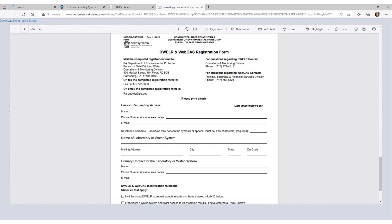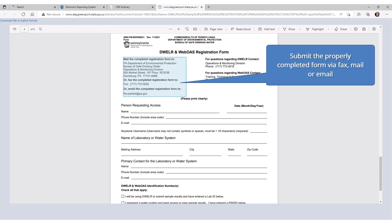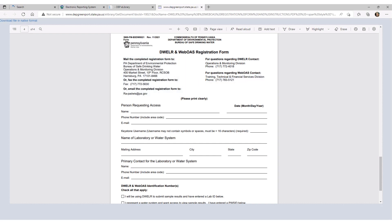Follow the instructions provided to complete and submit the form to DEP's Bureau of Safe Drinking Water. The form can be submitted via fax, mail, or email, with email being DEP's preferred method.